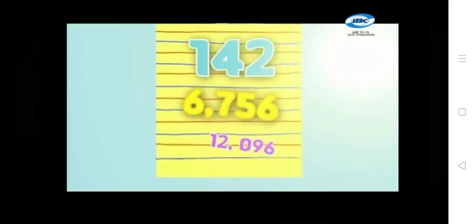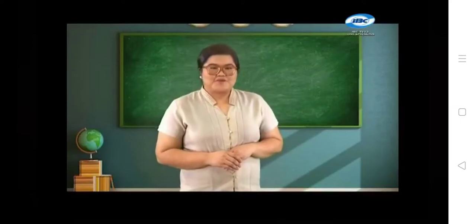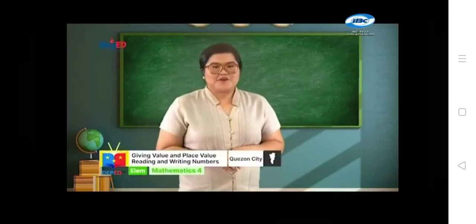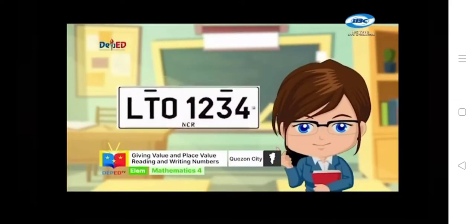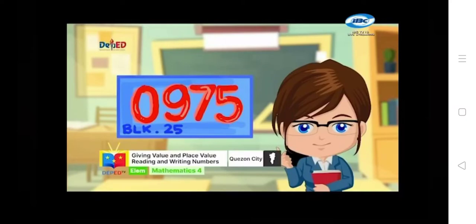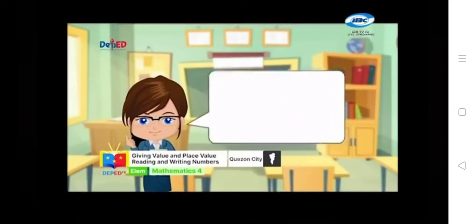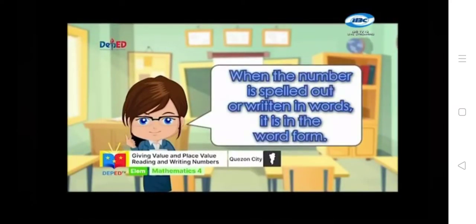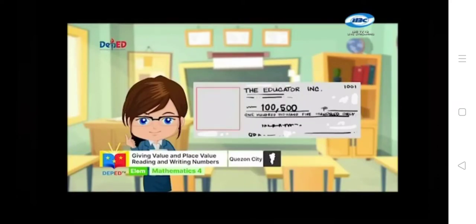What you have written are numbers in standard form. Standard form are numbers written in numerical form or in digits. For example: plate numbers, numbers in the calculator, the number of your house, dates in the calendar. On the other hand, when the number is spelled out or written in words, it is in word form. For example, we can see it in check vouchers and other important documents.